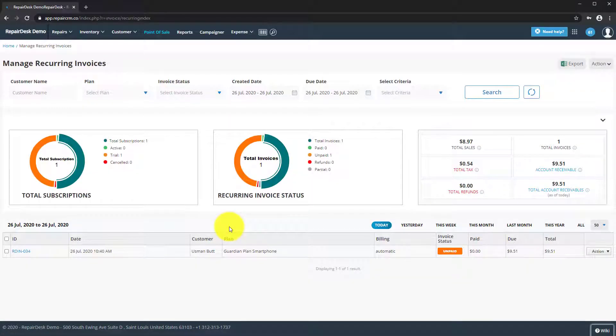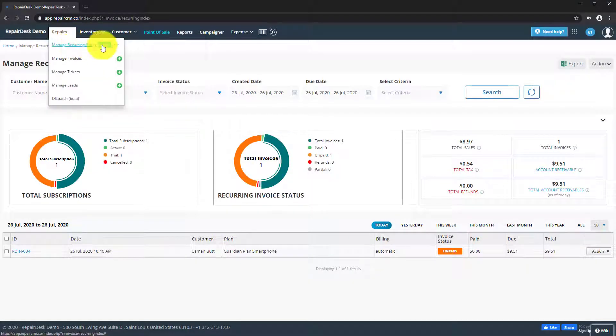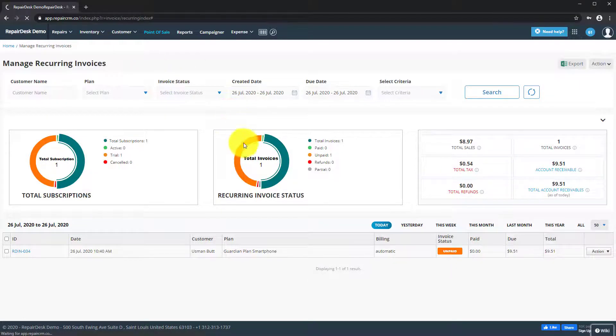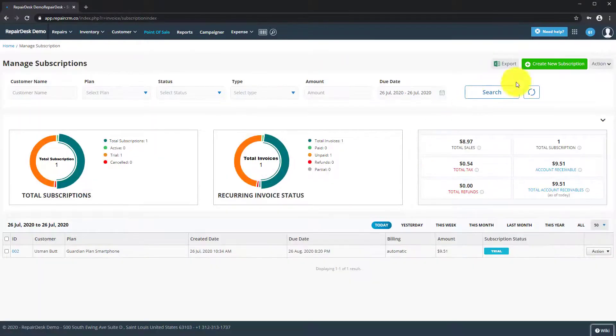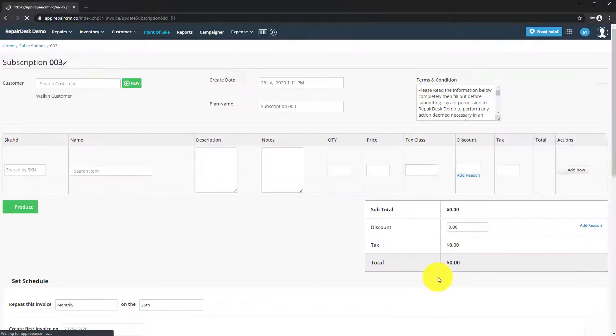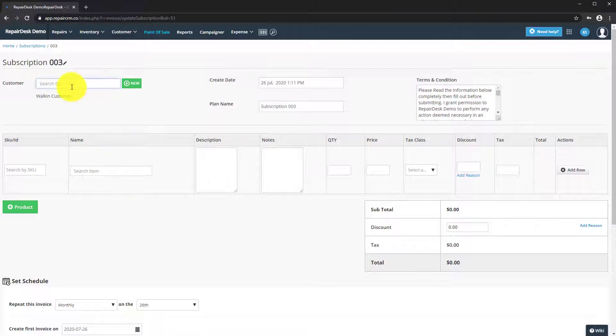To create a new subscription, go back and click on Create New Subscription. You'll be taken to a page where you can enter the details of the customer subscribing, the date, the plan name, and the product info.